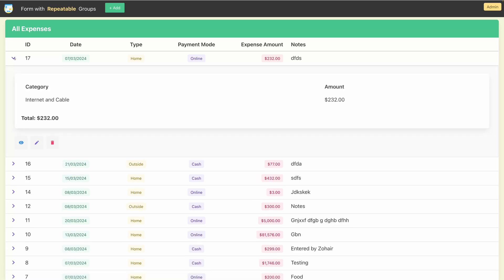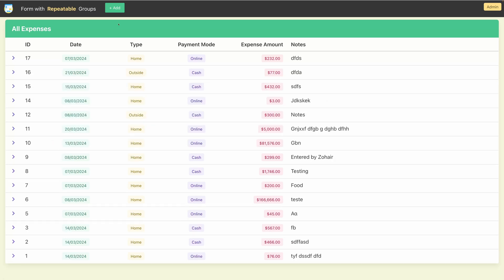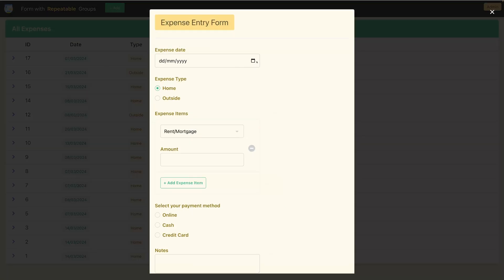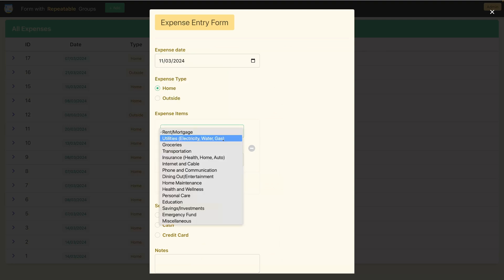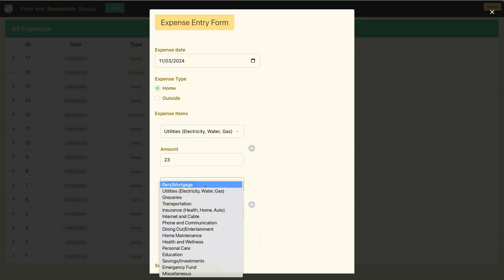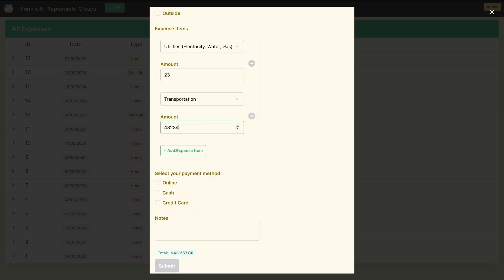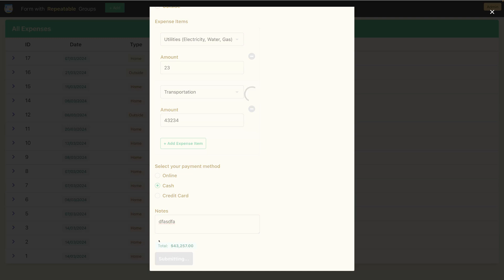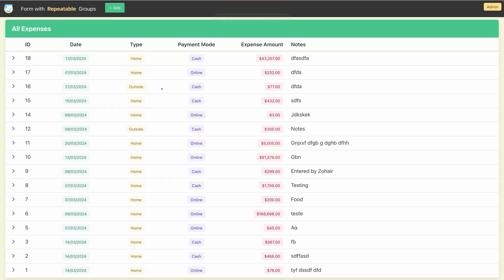You can already see a few entries here. Let me add one more entry very quickly. If you have seen the first part, then you know that it allows you to add multiple form groups like this. The form has been submitted successfully, and you can see the recorded entry here.